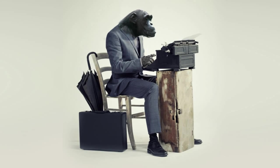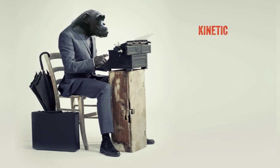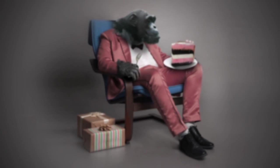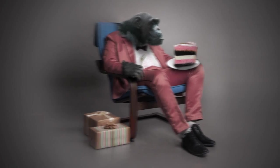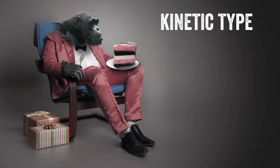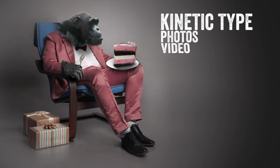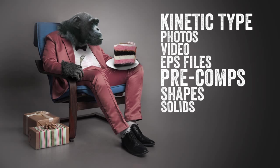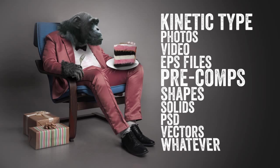I'll be honest, this isn't going to be as easy for me as the first Type Monkey tutorials were since that was custom built as a kinetic type generator. Layer Monkey is much more versatile. It can do kinetic type with different capabilities than the original Type Monkey, but it can also work with photos, videos, EPS files, and pretty much anything else that can be imported into After Effects.